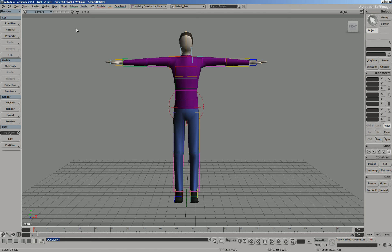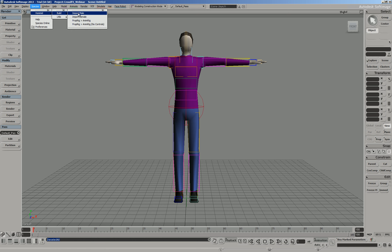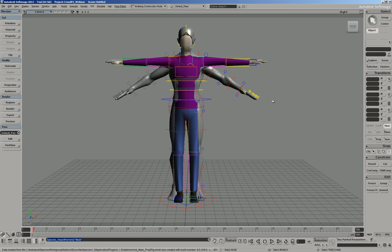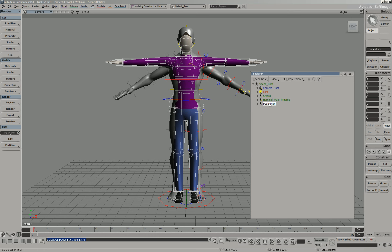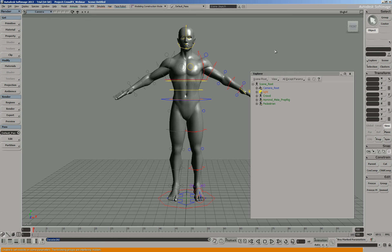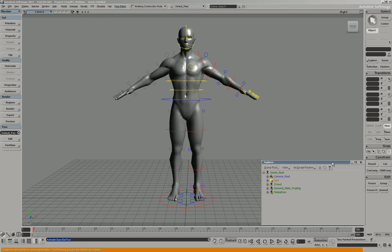I'm going to use a plugin called Species by our friends at Exocortex. What Species allows you to do is create all sorts of cool characters with a few simple controllers — you can use them for full-on animation with a really powerful rig, or use them for CrowdFX. I'm going to go into the Species pulldown, click Hominid, click Build, and bring in a male character. You can see it brought in a second character with all these little controllers for sculpting.